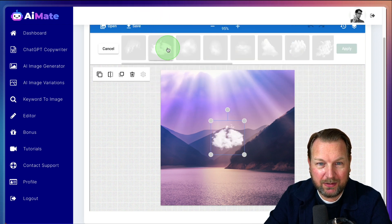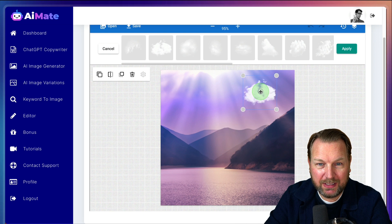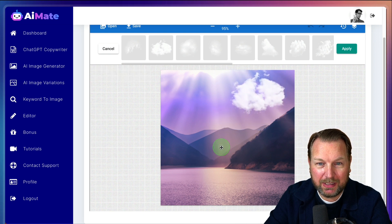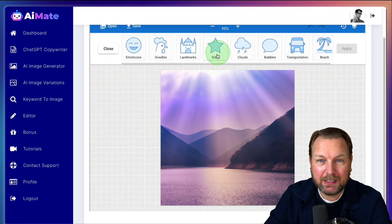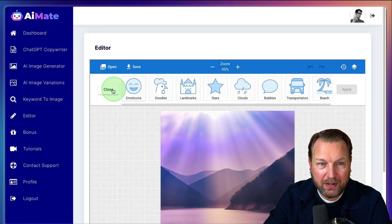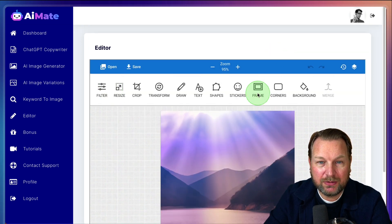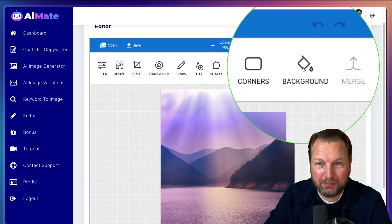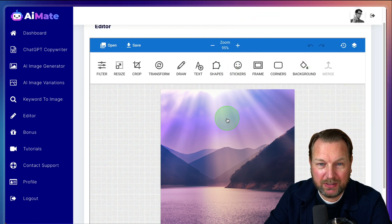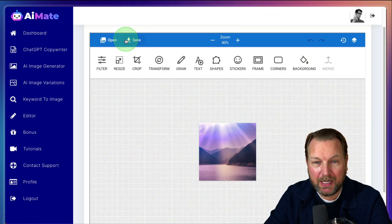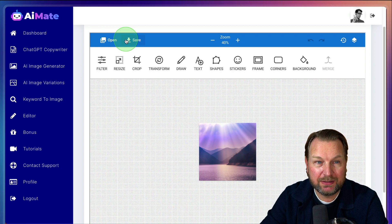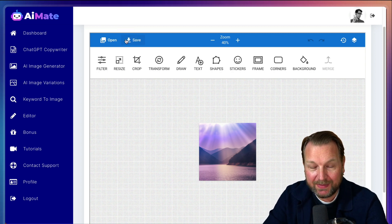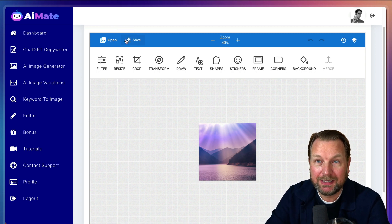For example, if you want to add clouds here, they also have clouds here. You can do that as well here. Put a cloud on your picture. It's basically a simple image editor that you can use to add different things, corners, frames here, backgrounds. Once you're satisfied, you can click on save and you can save this to your hard drive and that's basically what AI Mate is all about.